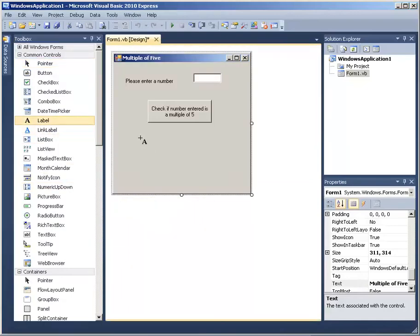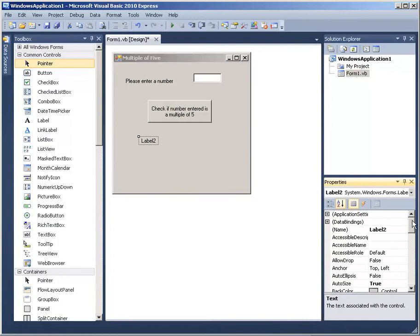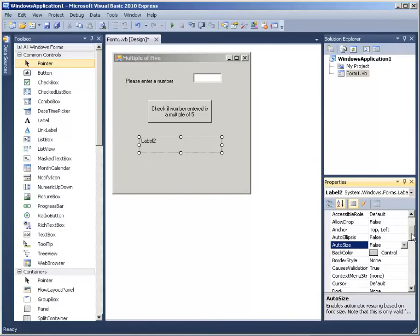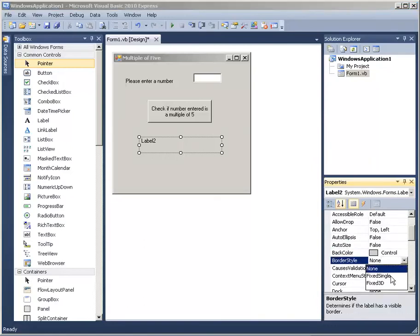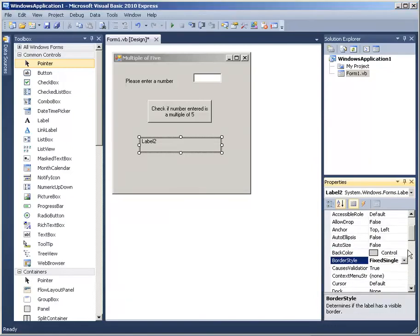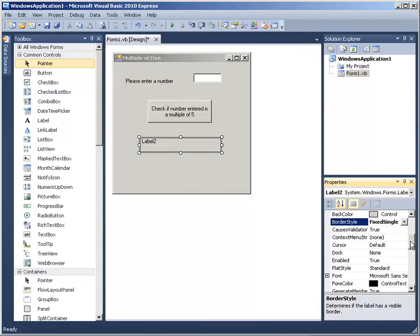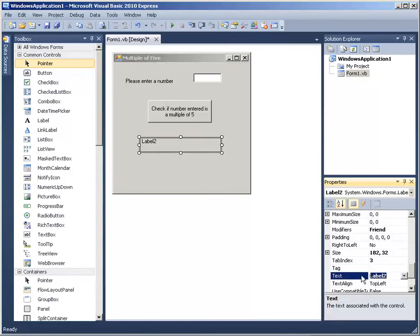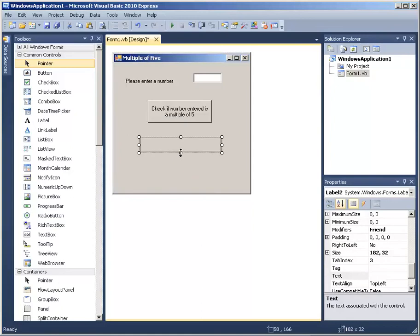Now we go and add a label. I am going to change AutoSize — it says true, I am changing that to false. Then BorderStyle I am changing to Fixed Single. Then I am taking the text away from the label. I think that is enough — now we are ready, so we double click on the button.